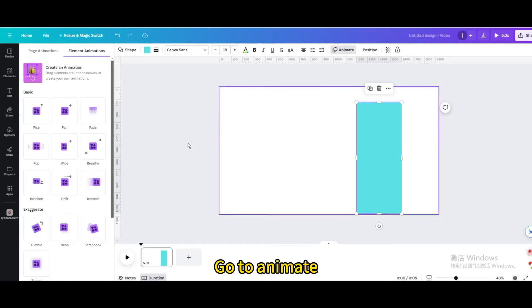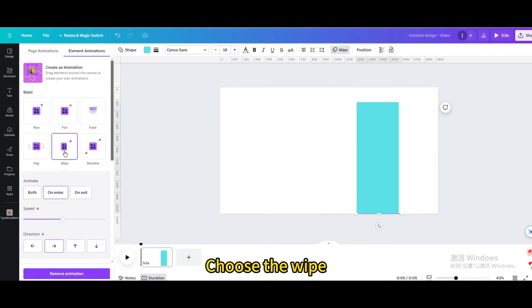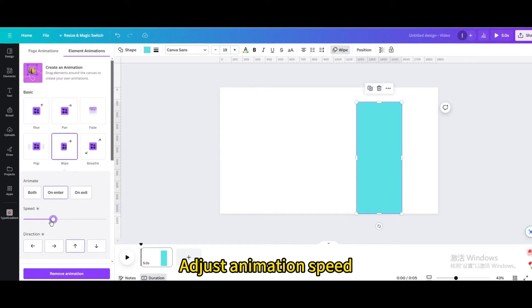Go to animate. Choose the wipe. Choose the arrow to the top. Adjust animation speed.